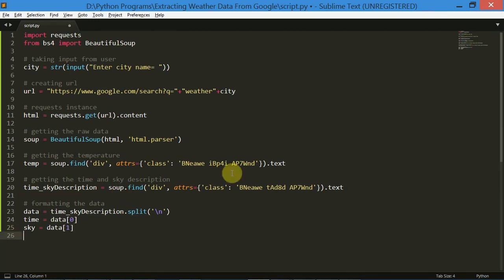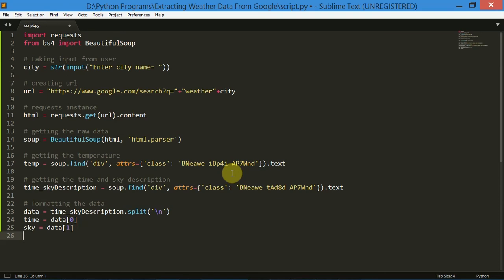Now let's move on with the code. We are going to create a variable called list_div, which will have all the div tags with particular class names. Index 5 of this list will have all the required data which we need. So let's do this.